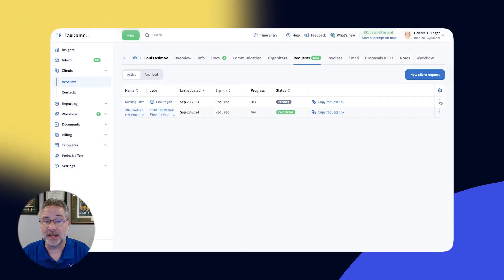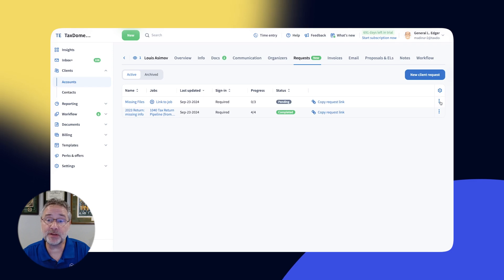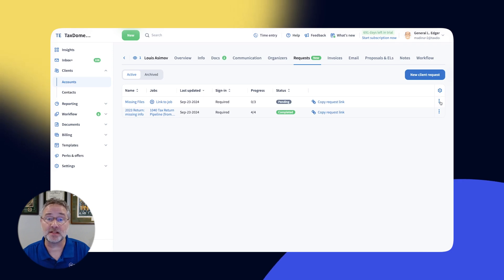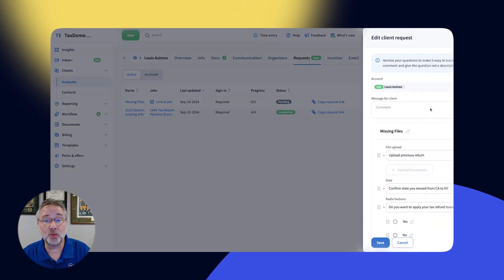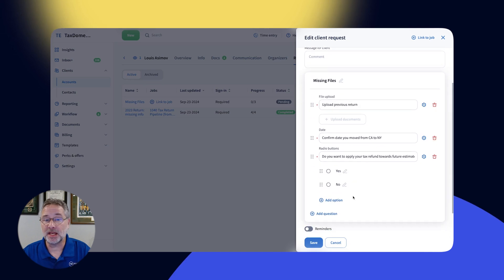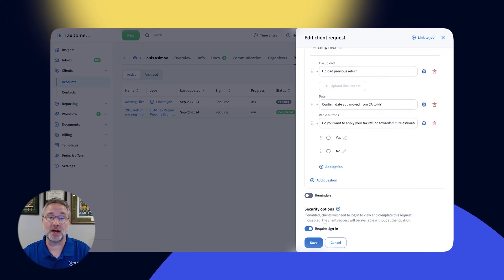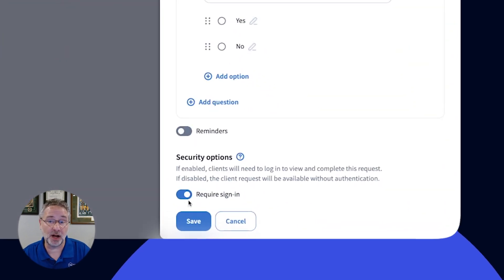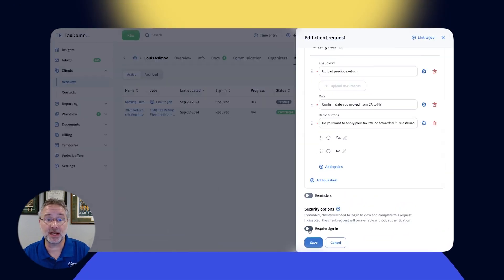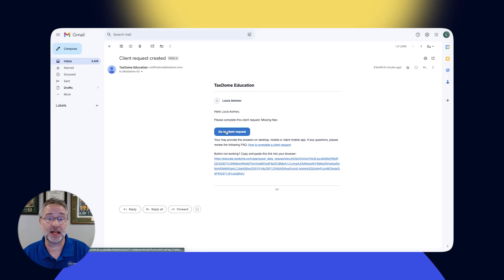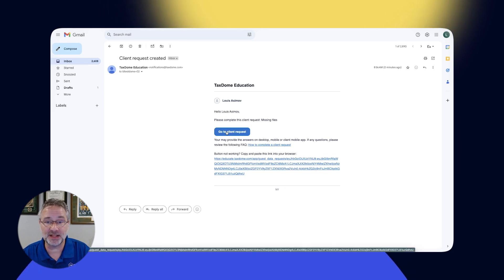Finally, Client Requests also have additional ways of reducing friction for clients, making it even easier for them to provide you with information. In each client request, you can turn this toggle off and your client will be able to click on the request link and open it without being logged in.